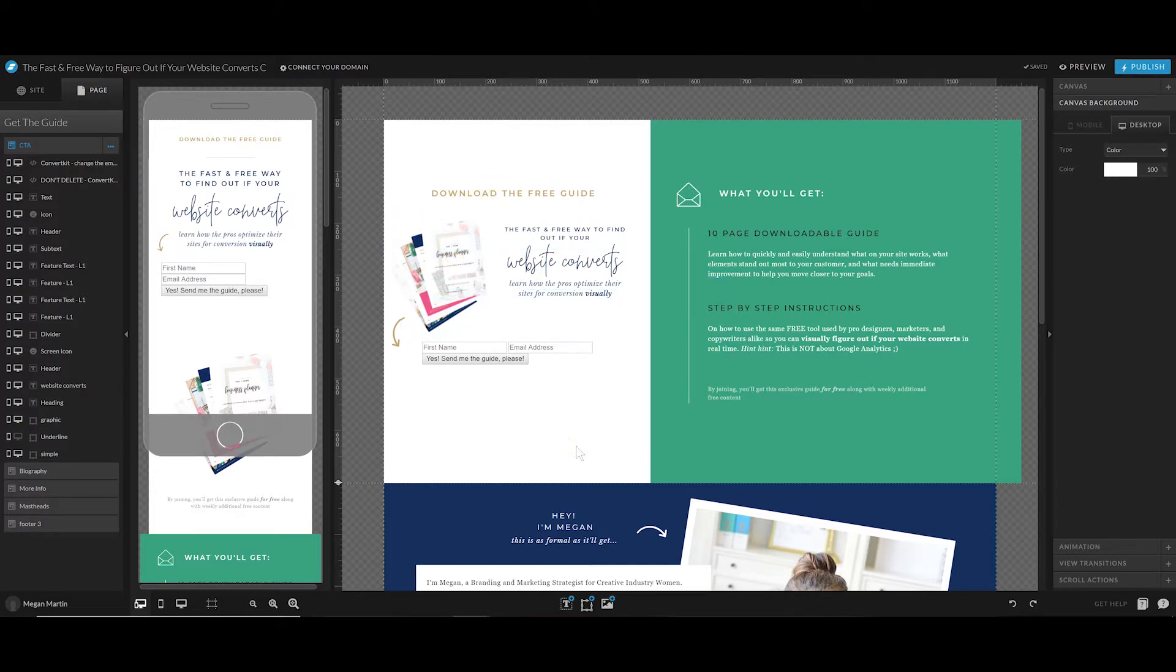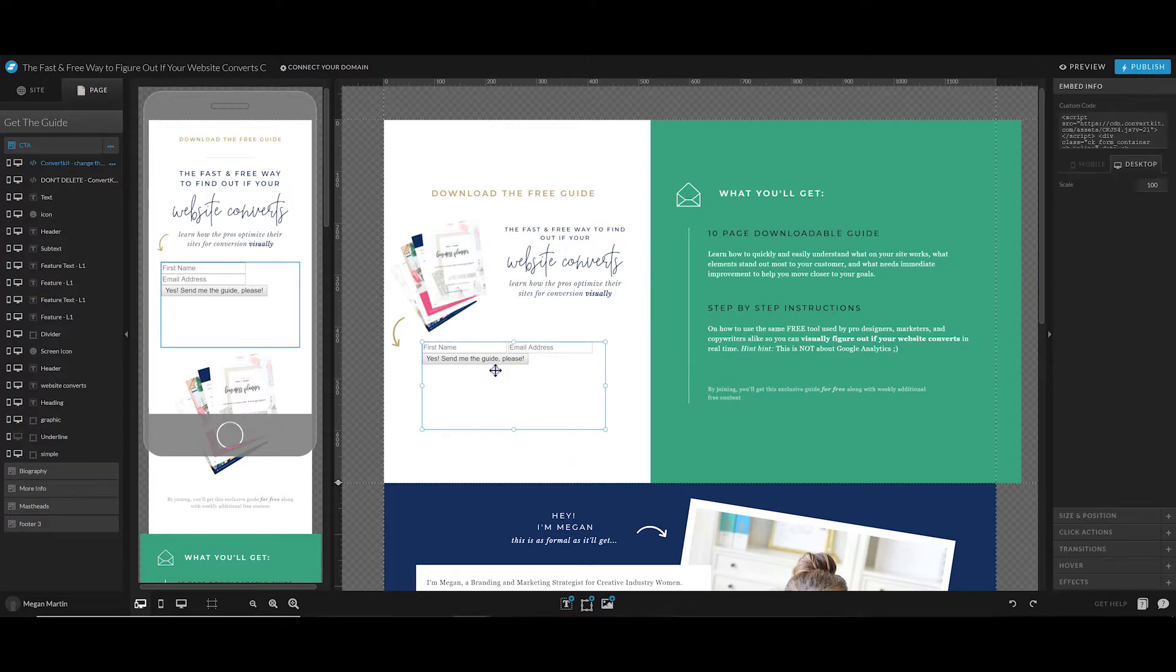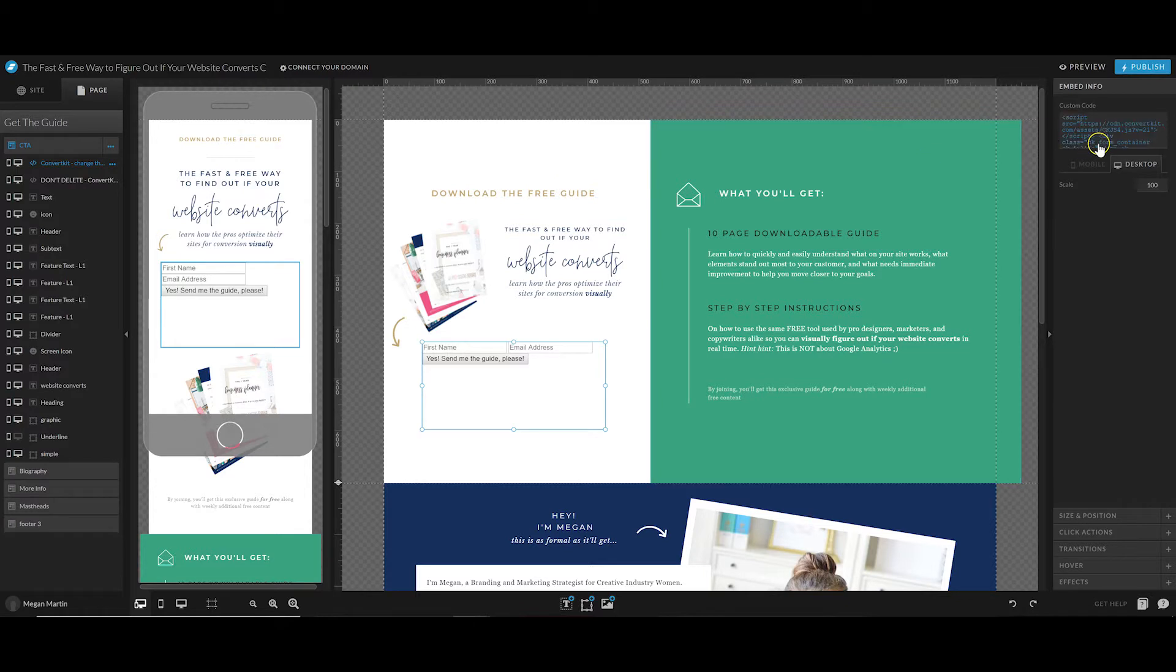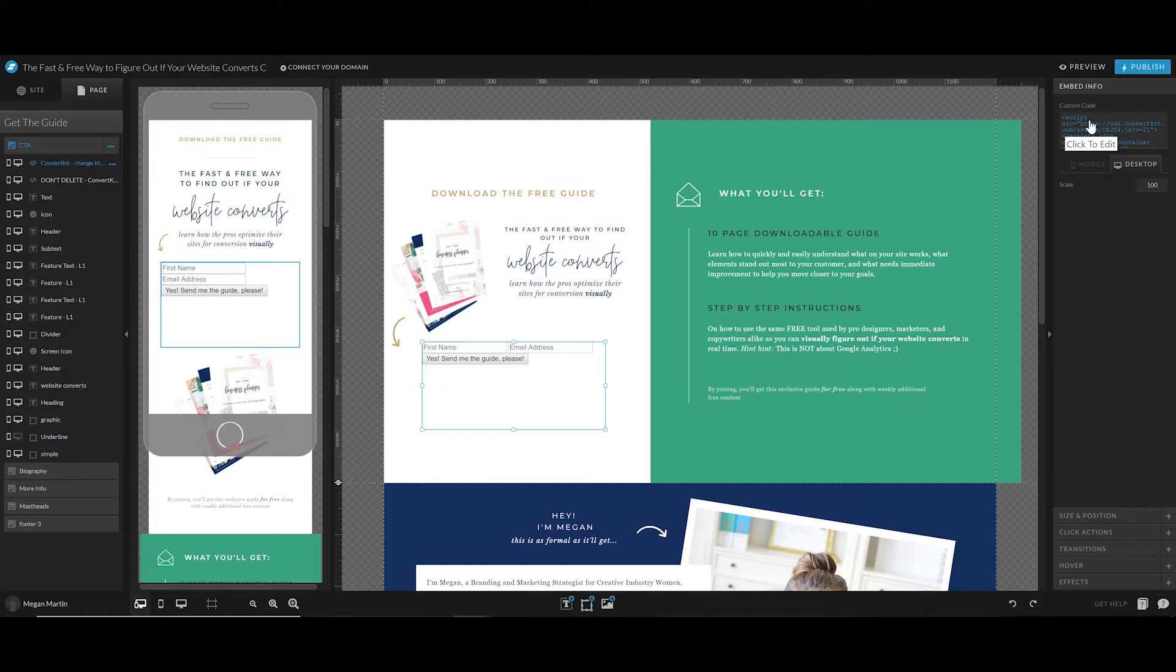It's really easy to quickly use the template that you've already created or edited on a different opt-in page and simply change the details. You will want to make sure that you change the embed info for the form that you were using to deliver your freebie, whether it be in ConvertKit or MailChimp or whatever email provider you use.